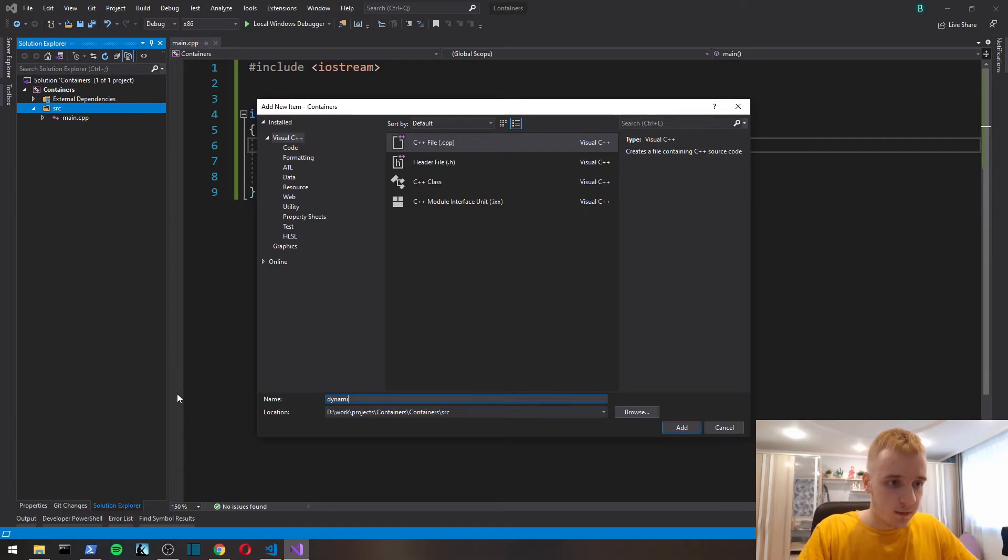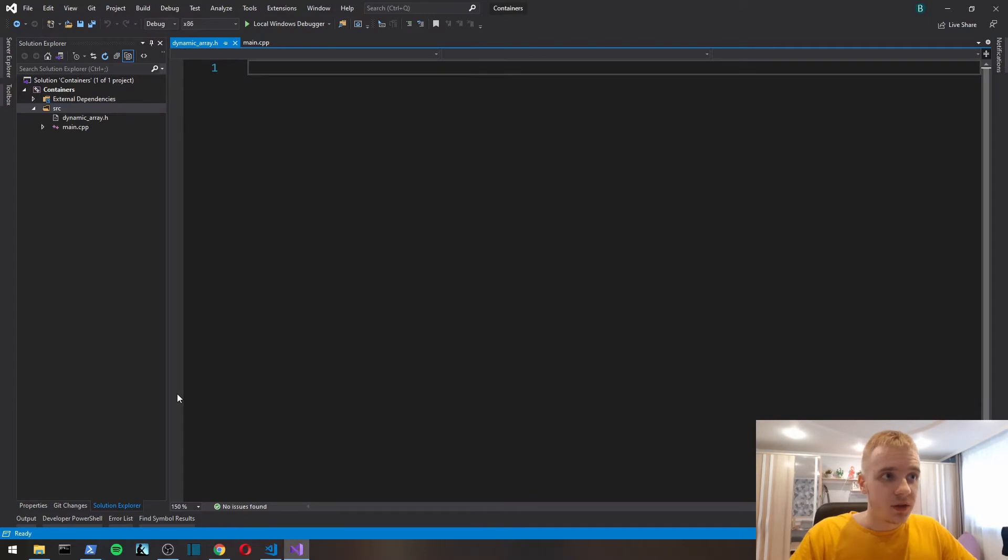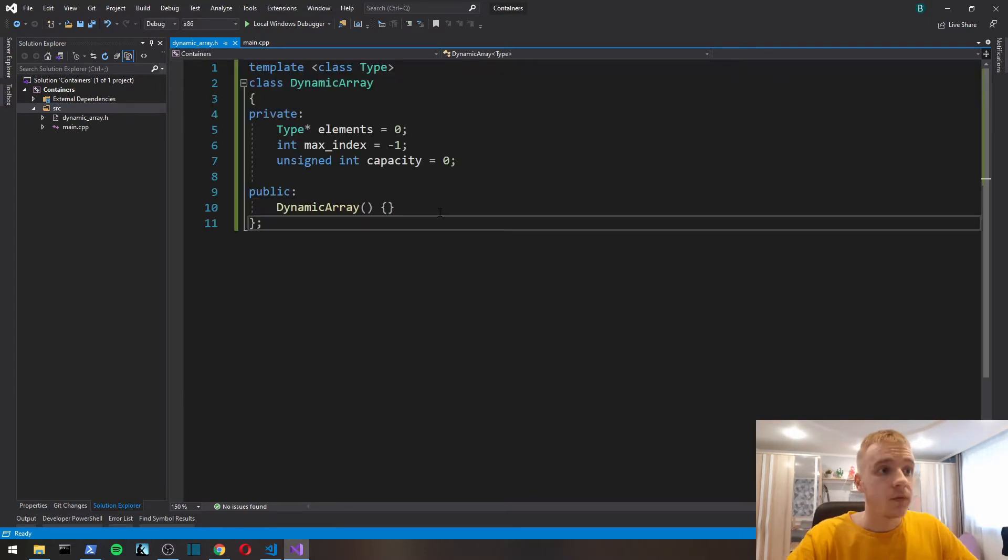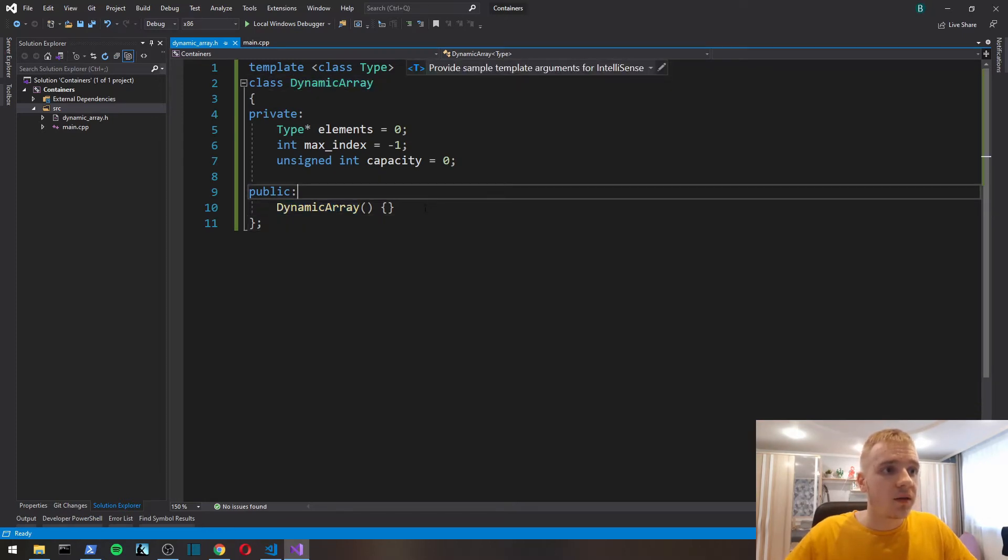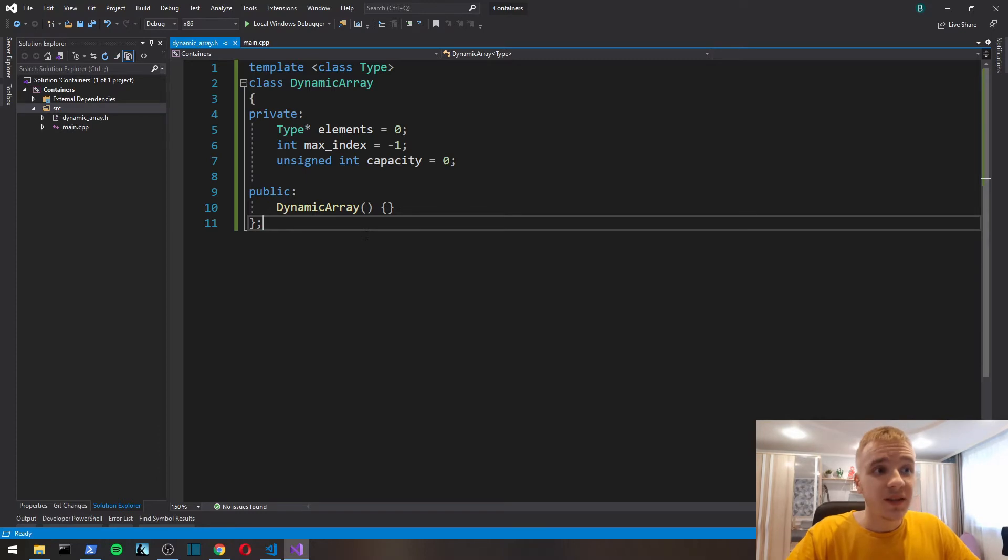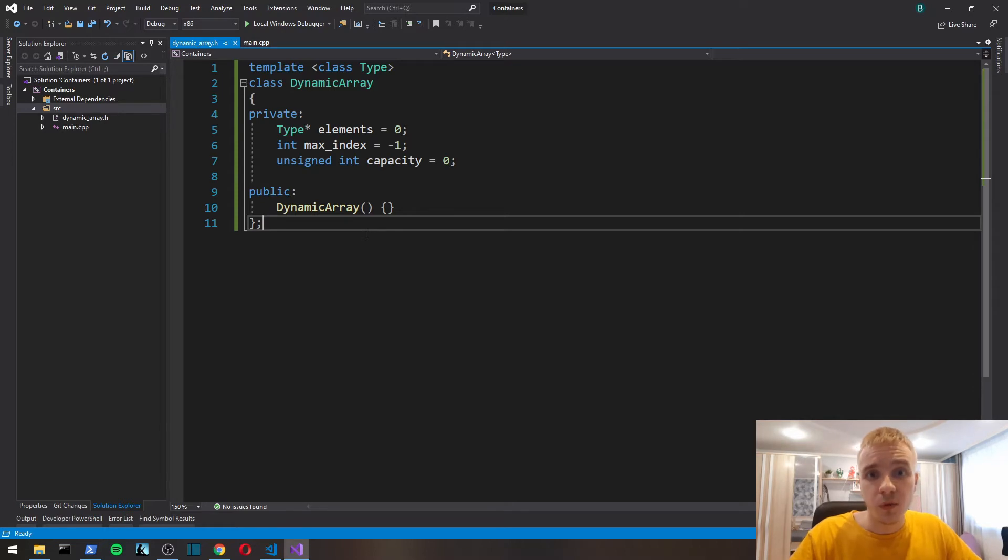Let's move on and create a dedicated header file for the dynamic array. I'll call it just dynamic array. Here I declared a simple class.